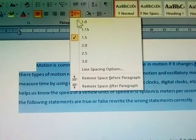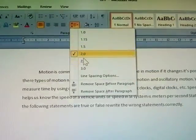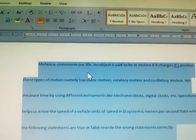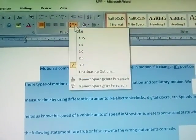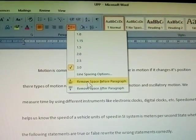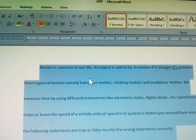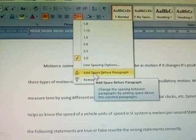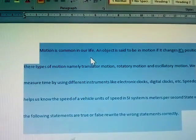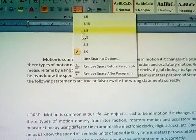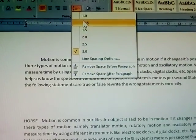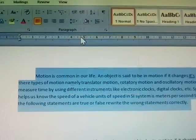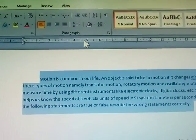Line spacing options: 2.0, 2.5, and 3.0. This is the line spacing. You can also remove the spacing before the paragraph or add the spacing before paragraph. Normally all are set to 1.15 by default — this is called line spacing.